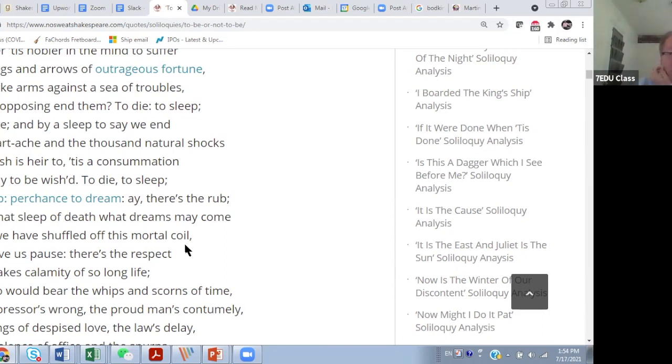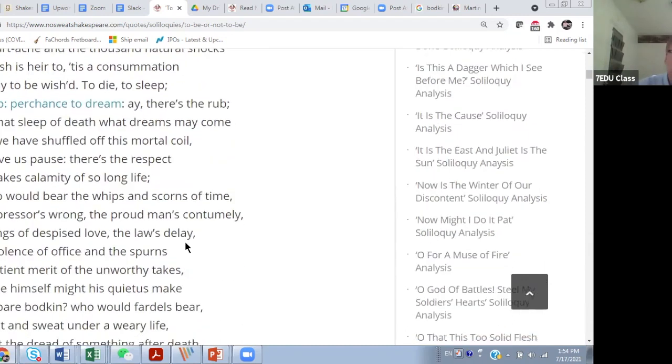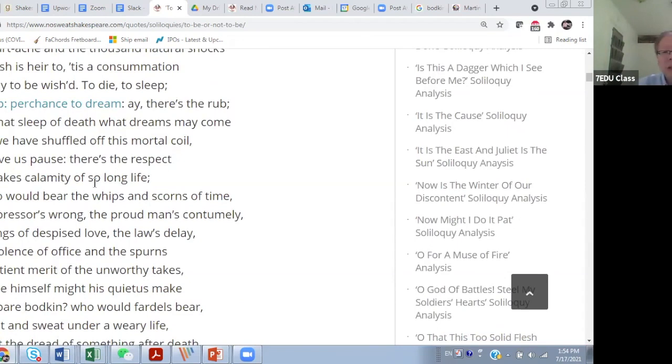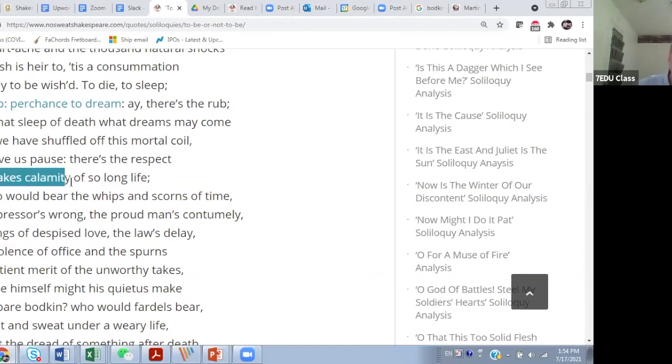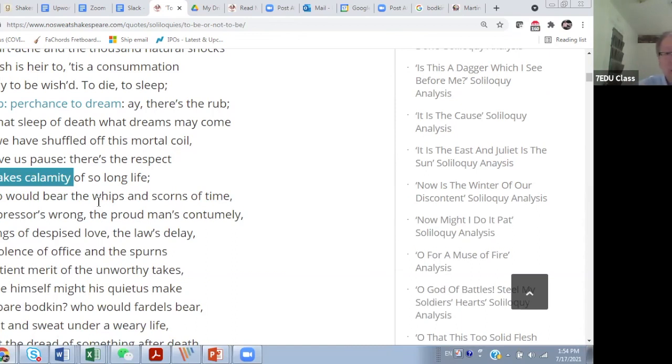When we shuffle off this mortal coil, that makes calamity of so long life. If you say human life is disastrous, but he says that makes calamity of so long life, as if that fear of death is something that does active actions. So another lesson you should learn is what I call animation.